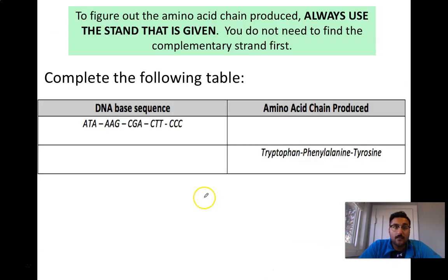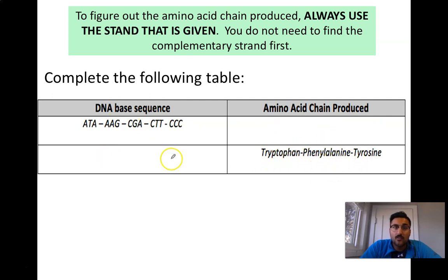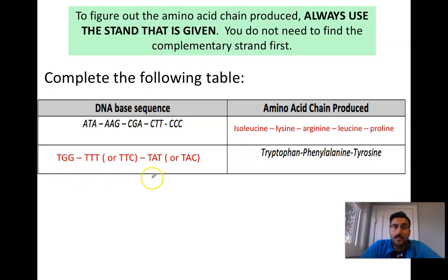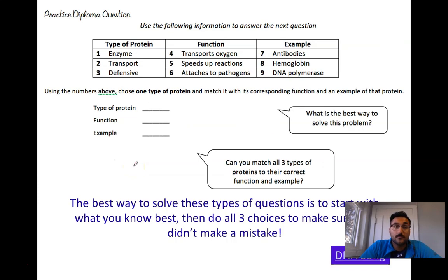There are multiple different activities you can do. For example: here's a DNA base sequence — what's the amino acid chain produced? You could use your table for this. Or here's an amino acid sequence — what was the DNA base sequence that made it? There might be multiple options, because more than one DNA triplet can code for the same amino acid. Here are some practice questions — pause the video to work through them.